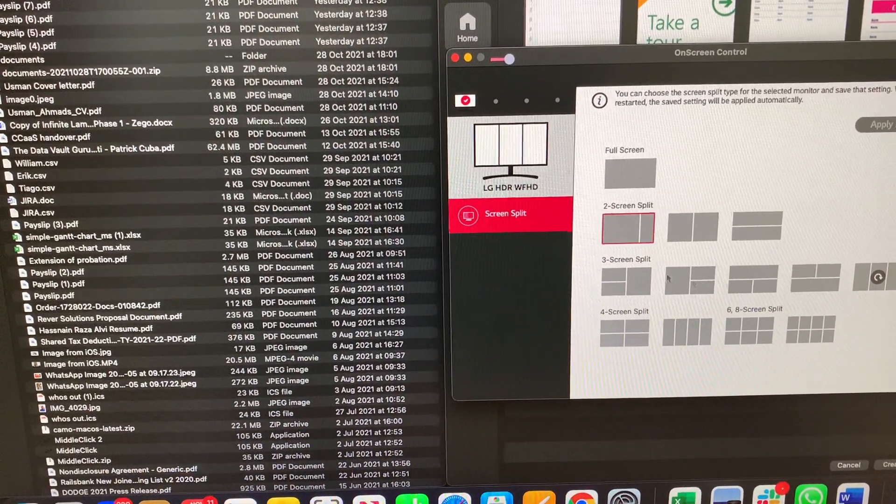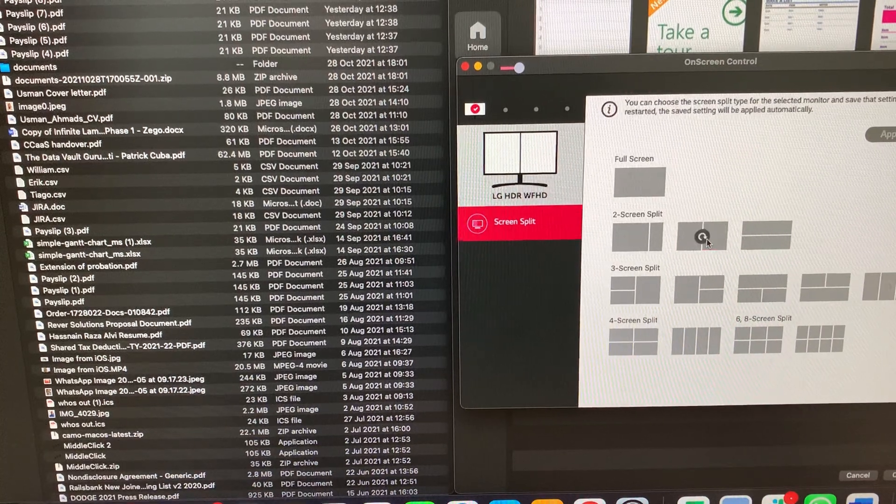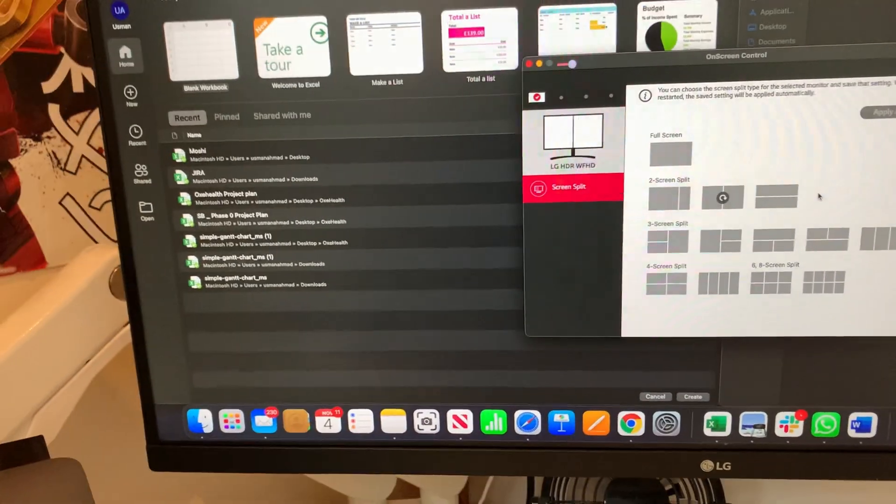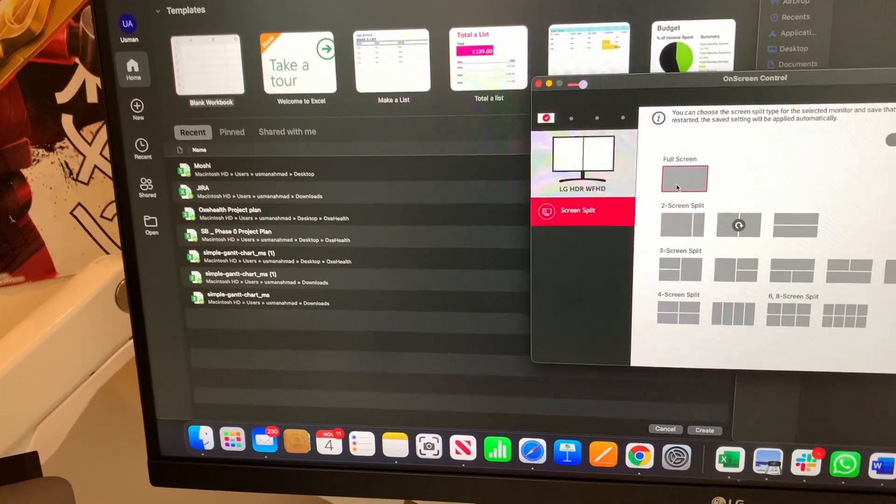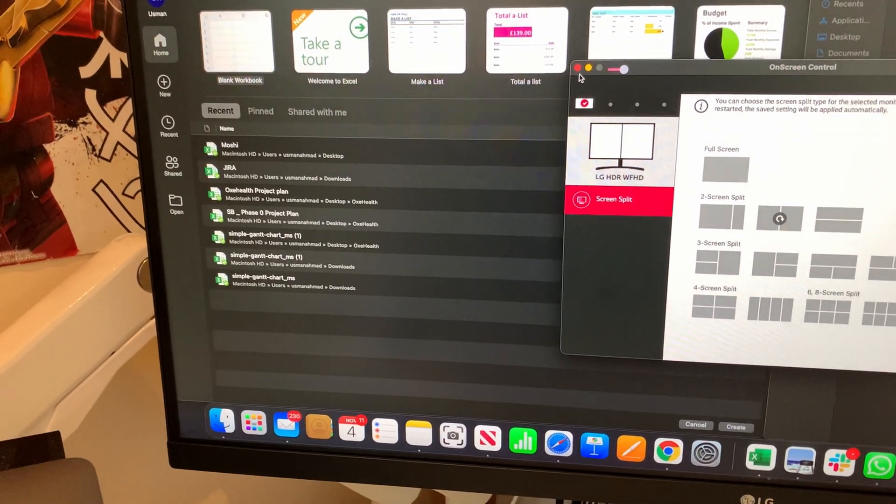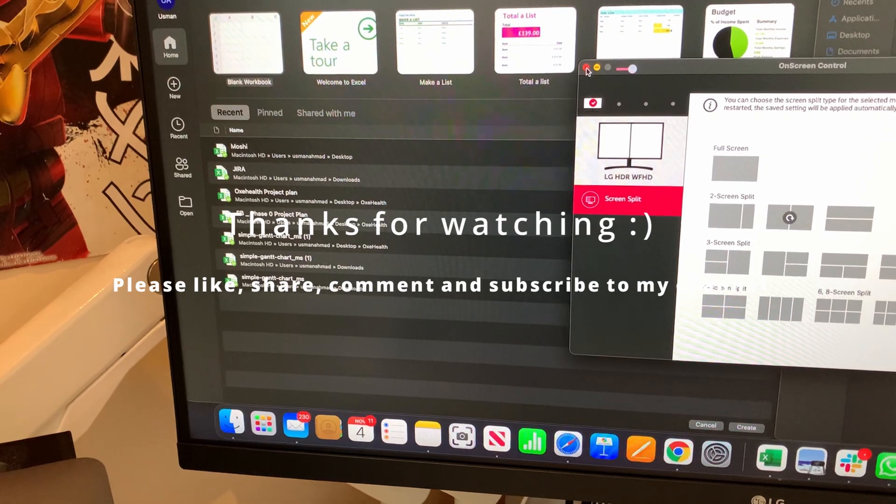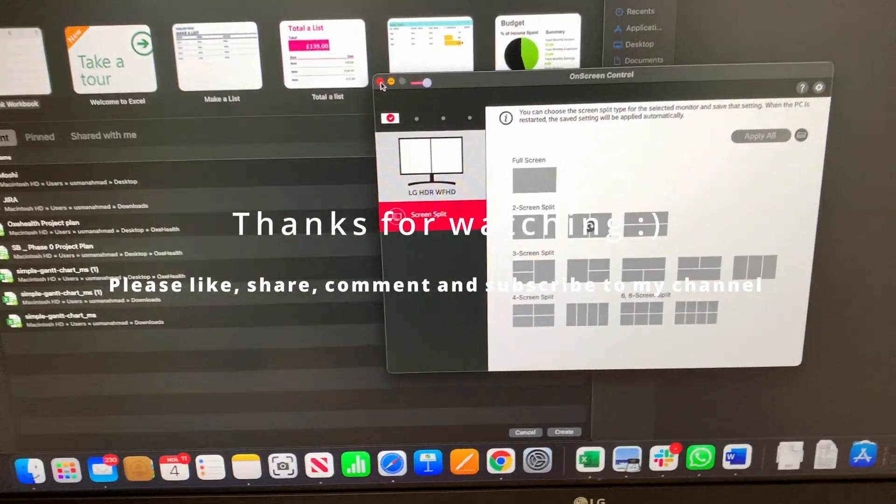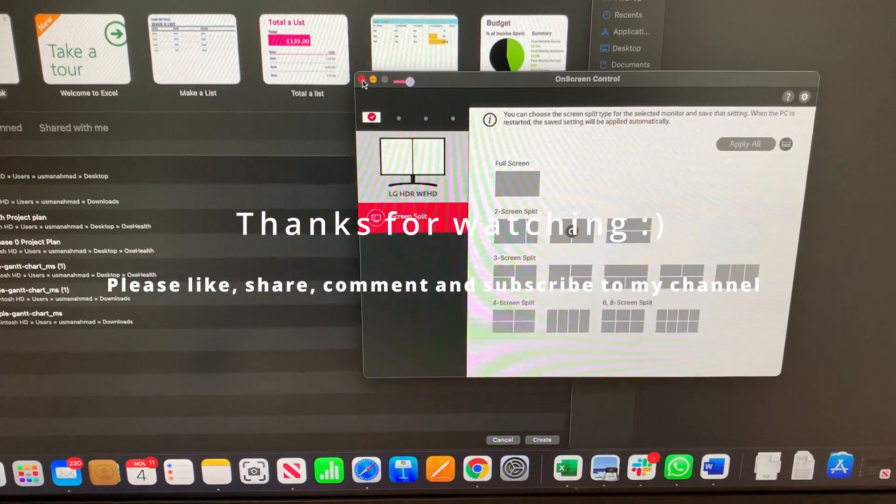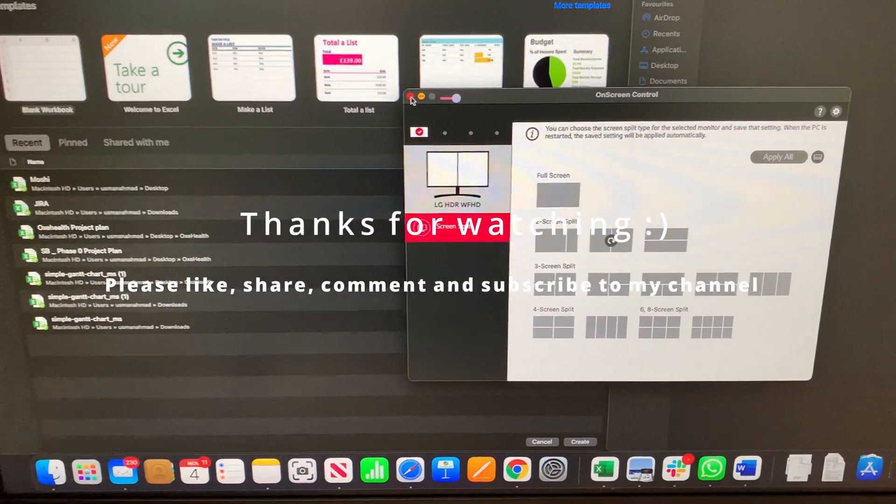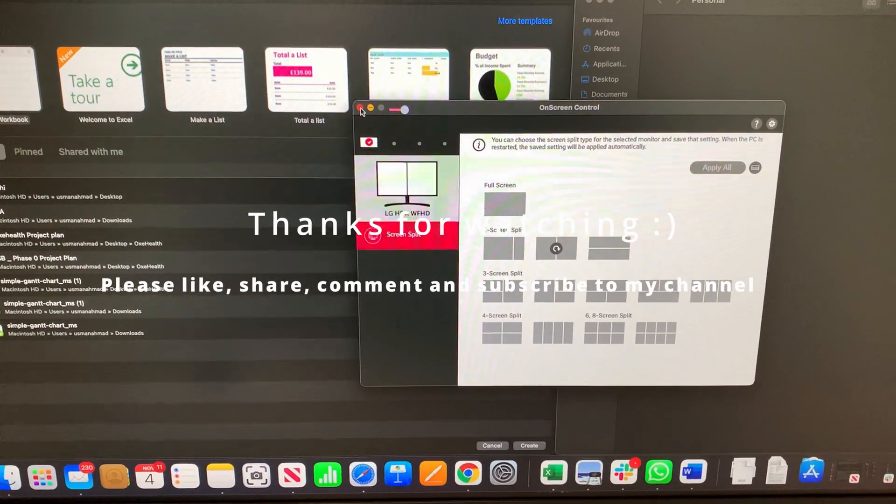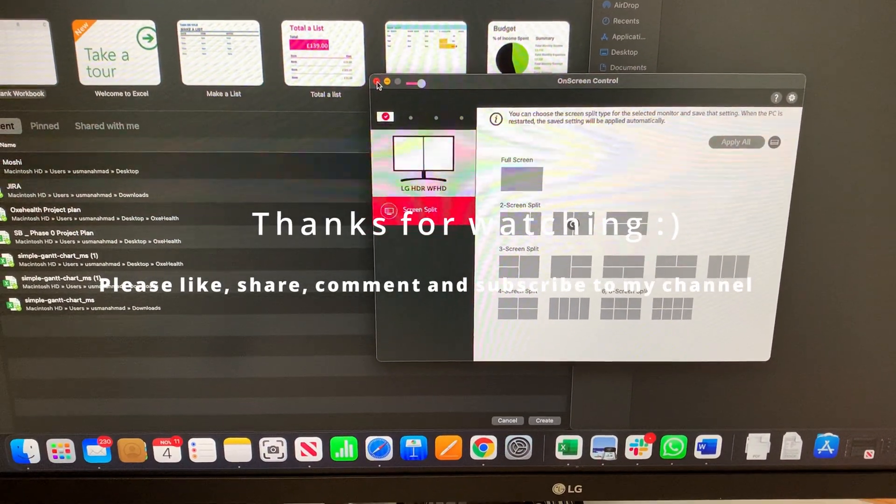So that's a workaround for you guys. I hope you like it. Please like, share, and subscribe this video. Thank you so much.